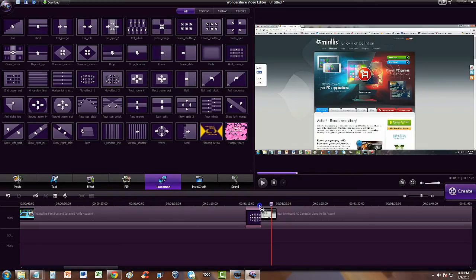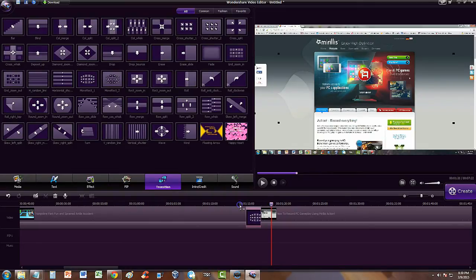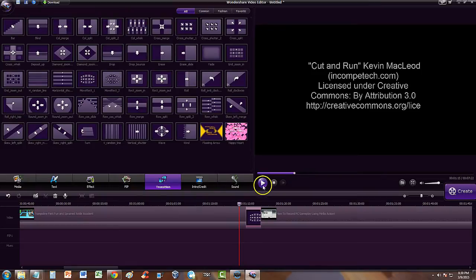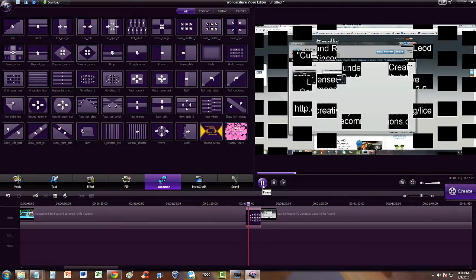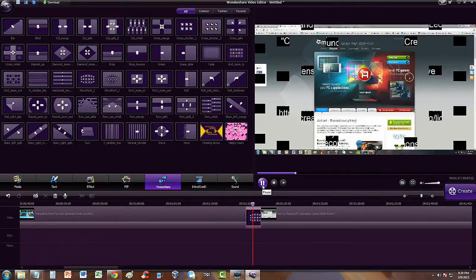Let's move the slider to the left here so we can play it and see how the transition is going to look like. Let's go ahead and play. So there we go.